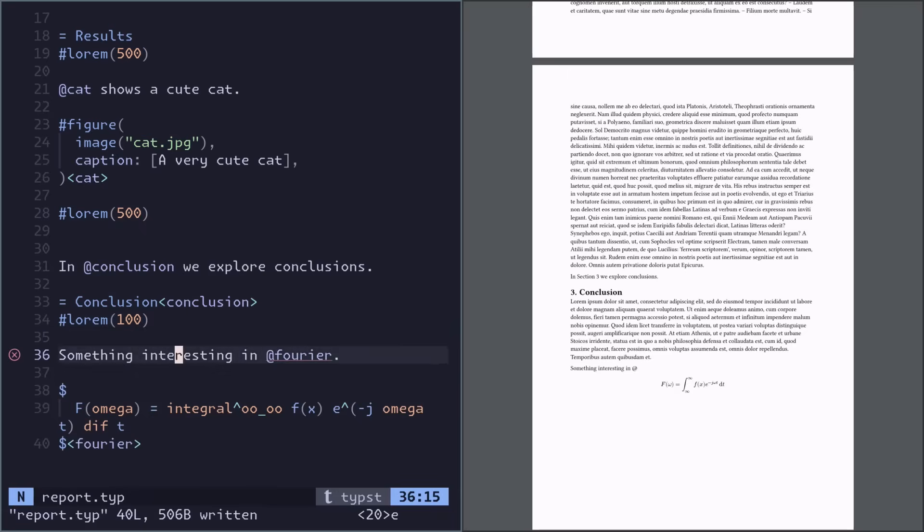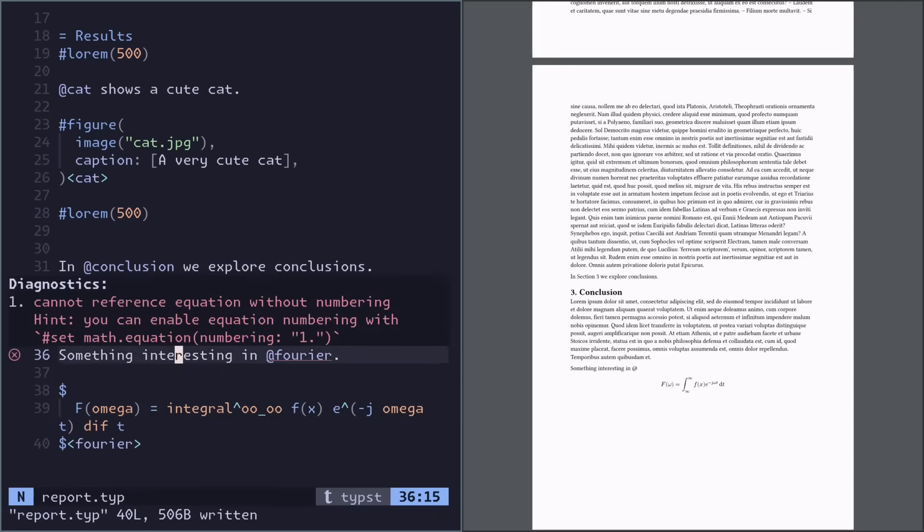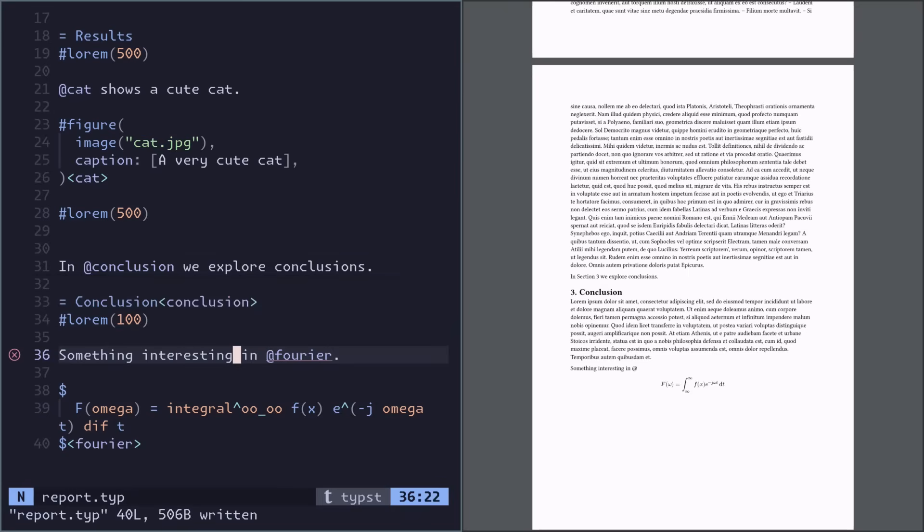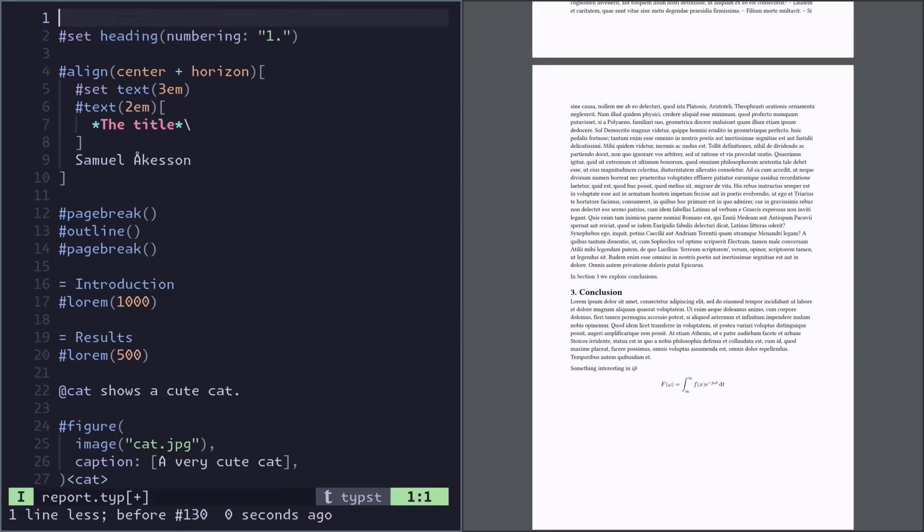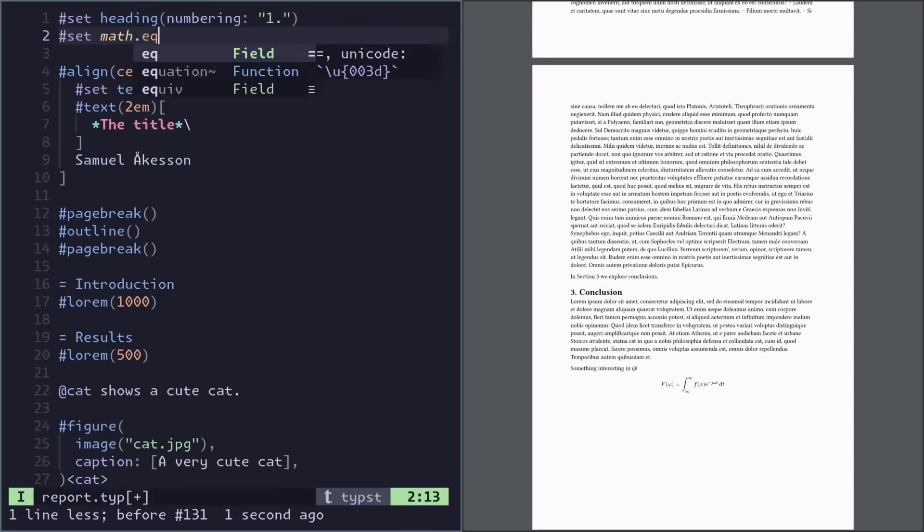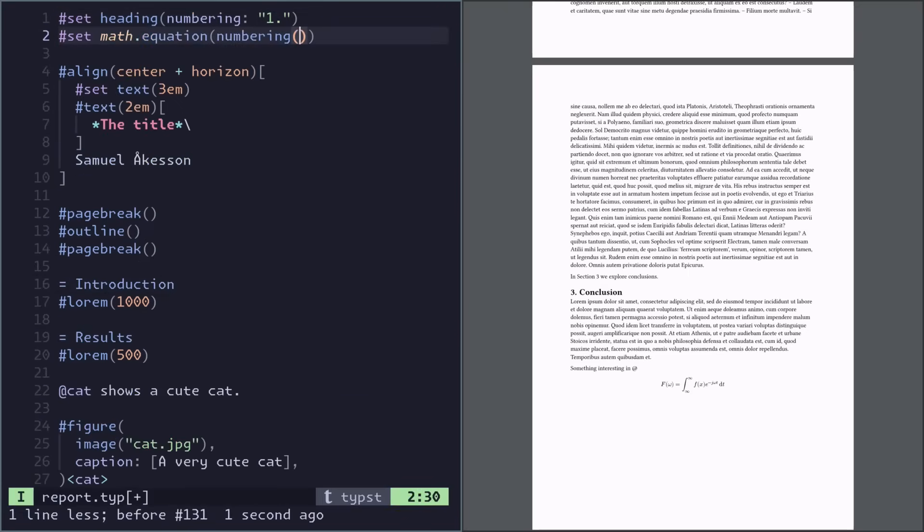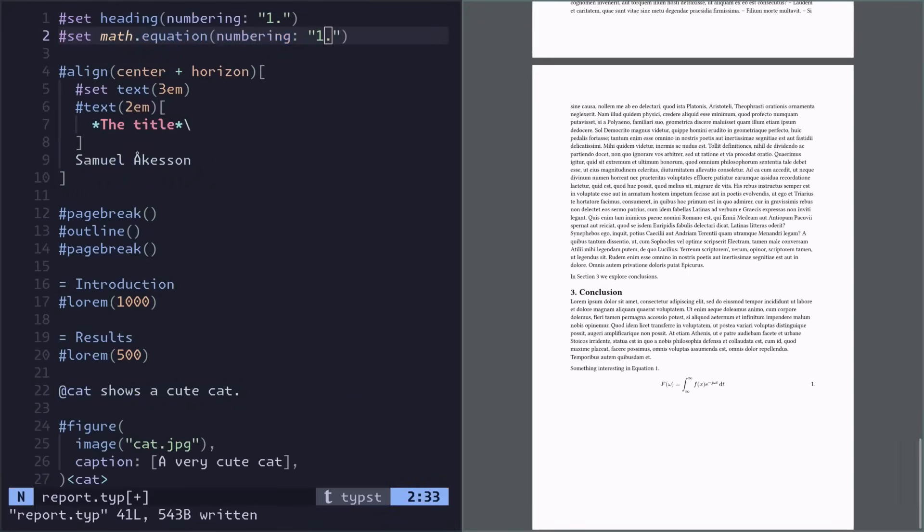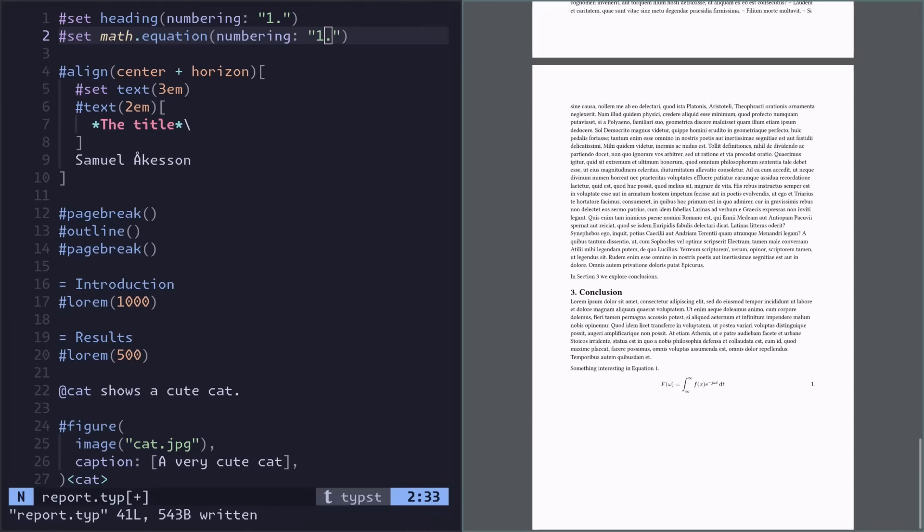Now actually we get an error, and it's telling us we actually need to enable equation numbering to get this to work. So we do that. Actually for equations, I would like them to have numberings with parentheses, so we do that here. Yep, that looks good.